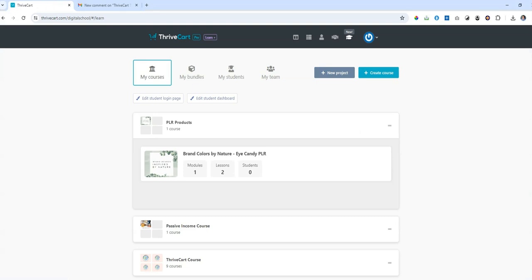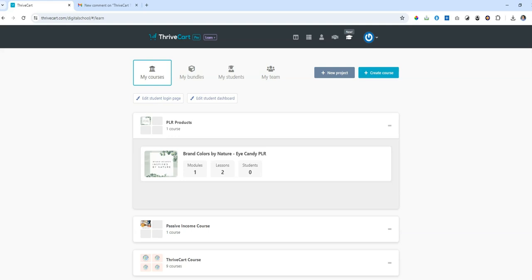So the first thing I'm going to do is head over to my ThriveCart account. Now in order to create a membership, you actually need to start with one very simple thing. You need to start with an idea of the different courses you're putting together and you need to create a bundle. Now this is the easiest and fastest way to do it, and you will need to upgrade to ThriveCart Learn Plus. If you don't have that in your ThriveCart account, there's a link below that you can use that will help you.